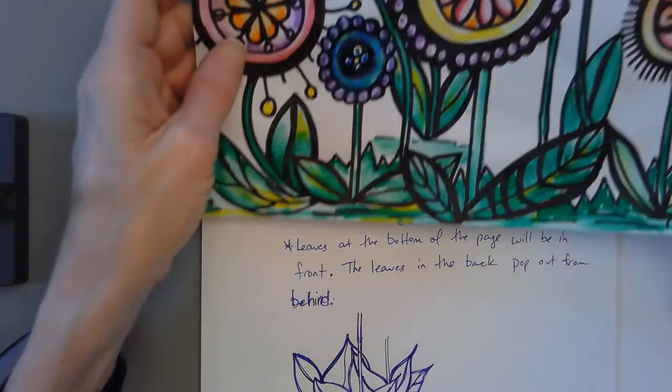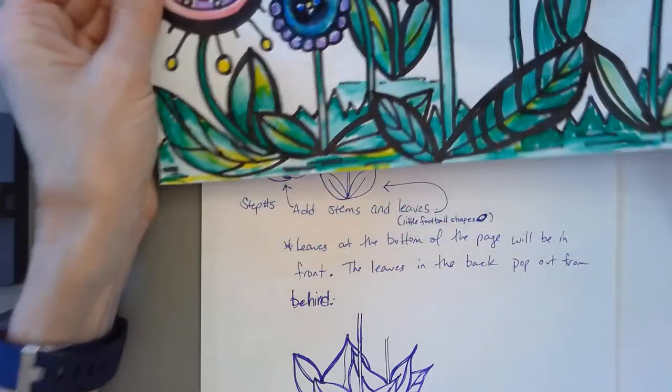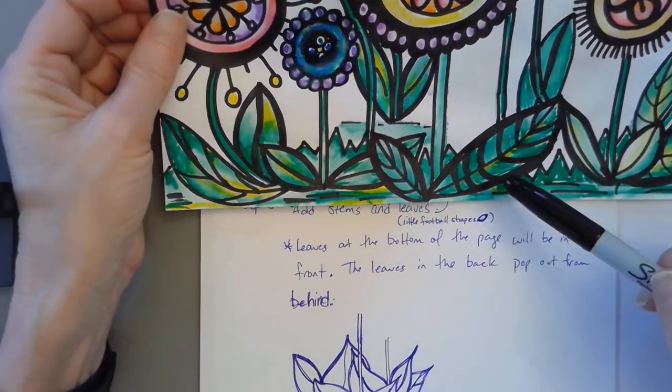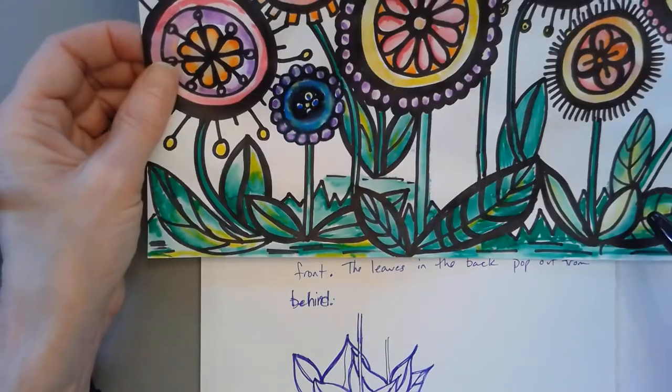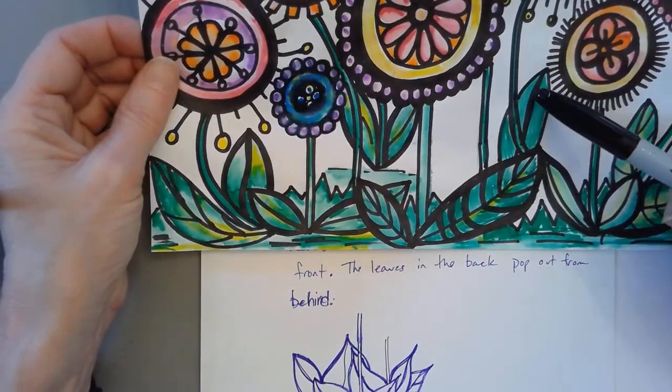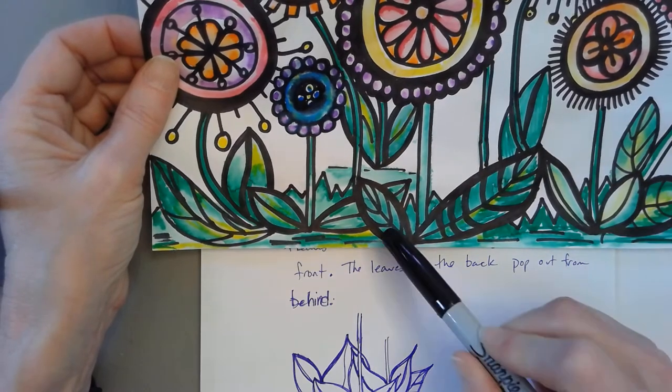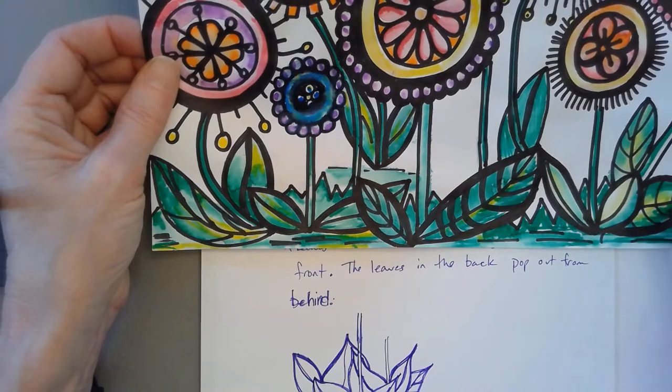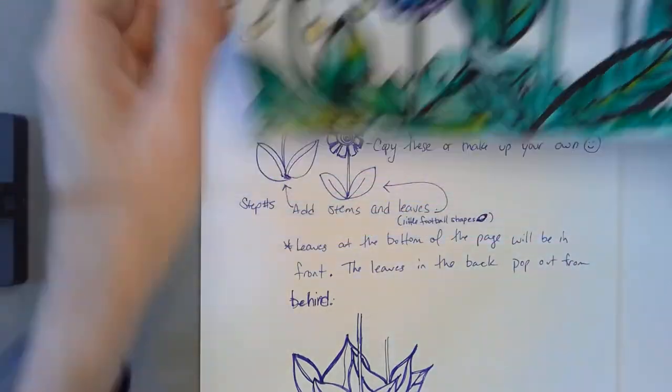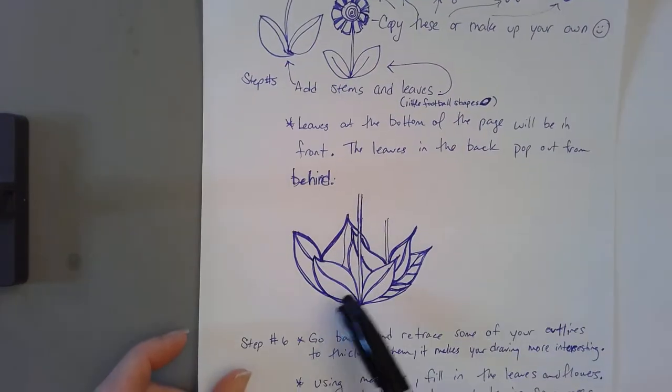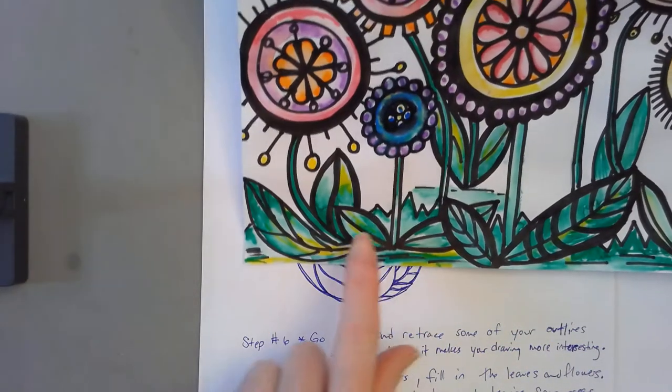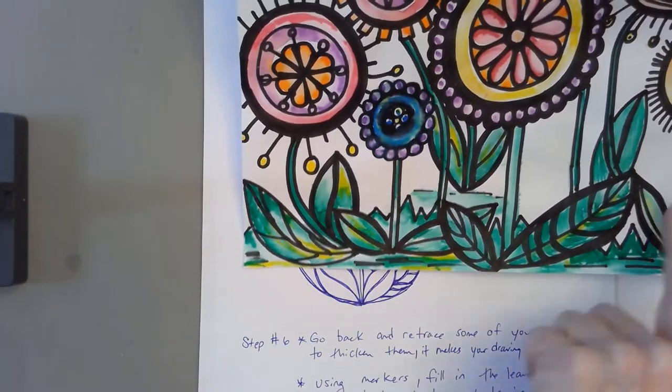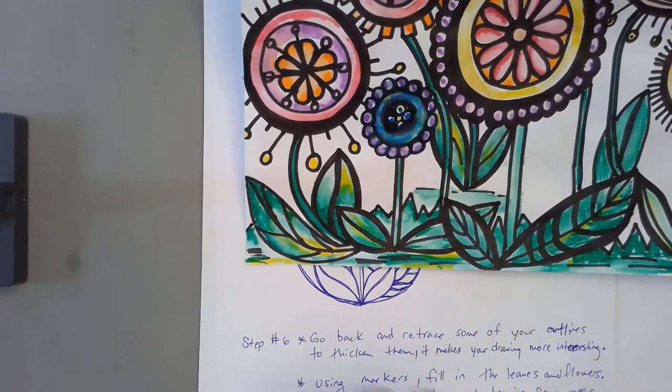We want to add leaves and stems. Think about your leaves as a football shape, they look like little footballs. The leaves at the bottom of the page are going to be the ones that would be in the front, so consider the foreground, and then the ones behind are behind and so they overlap. Maybe draw some of your front ones first and then the ones from behind come out. There's actually a little bit of grass here, a little bit of zigzags for grass and a little bit of lines for the ground. You can add that or you don't have to.